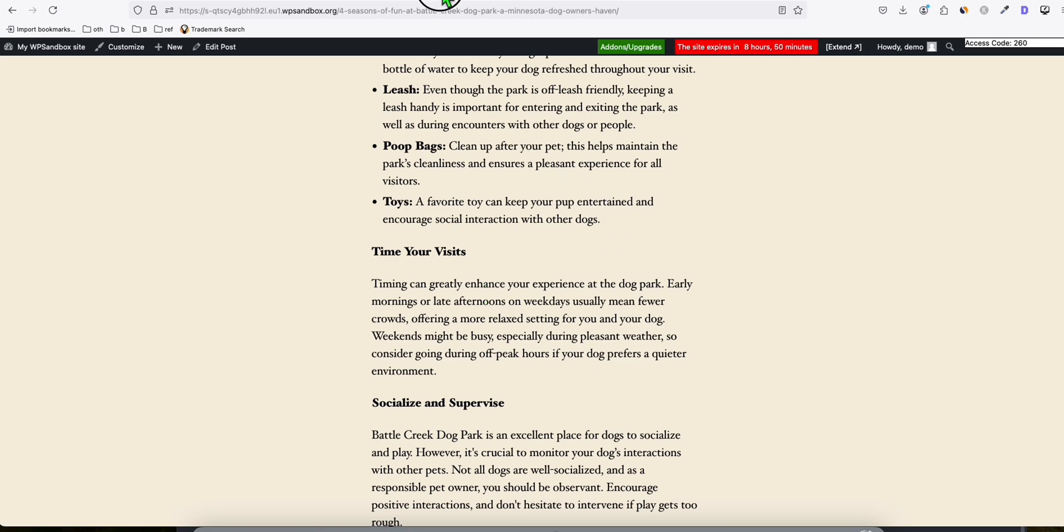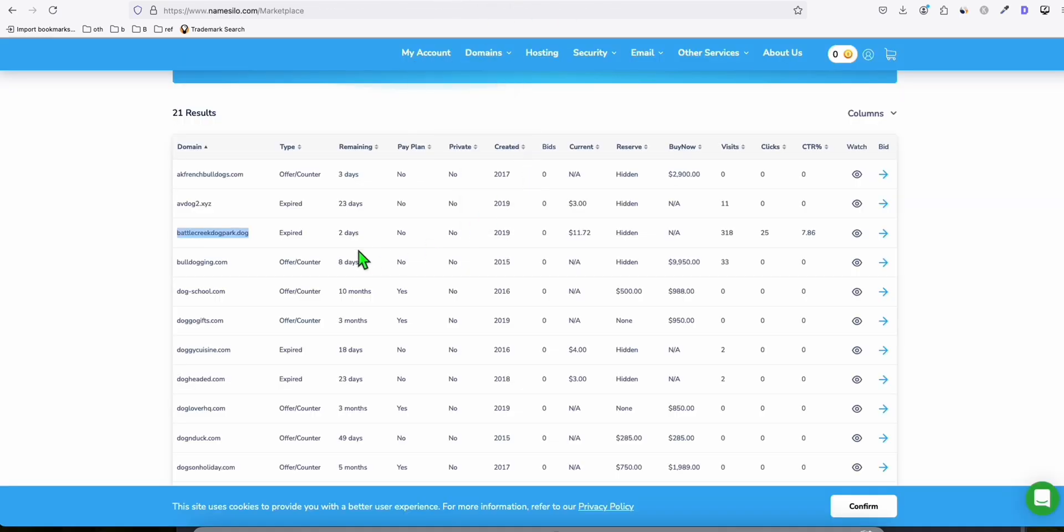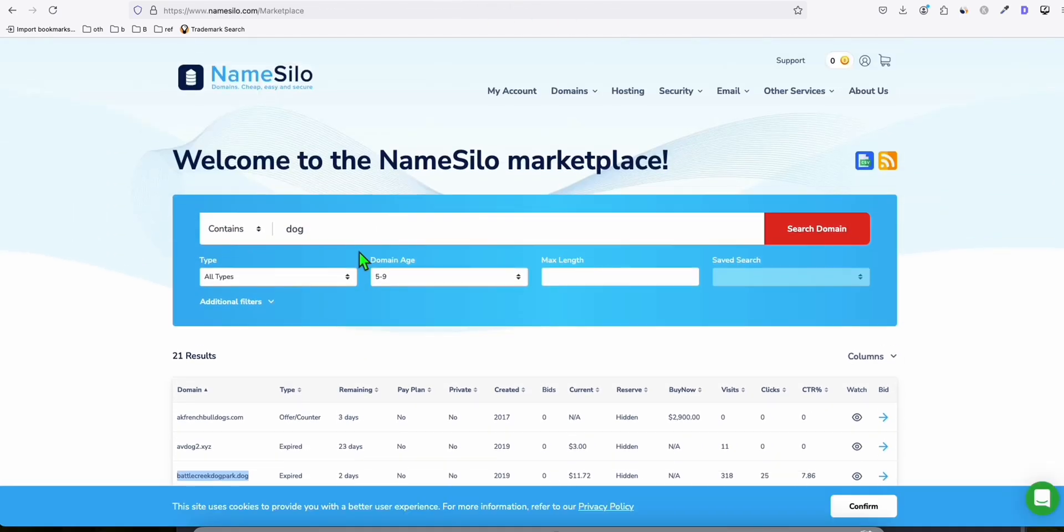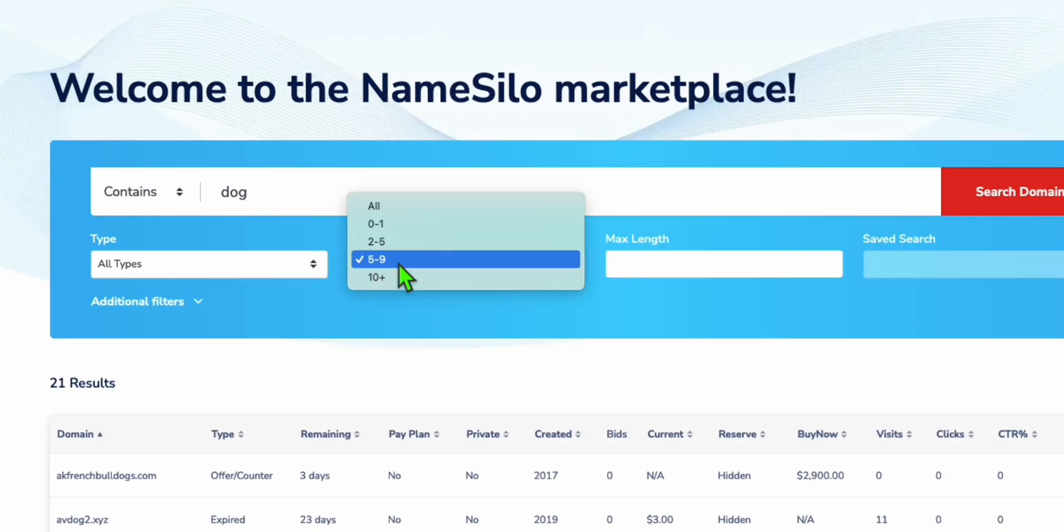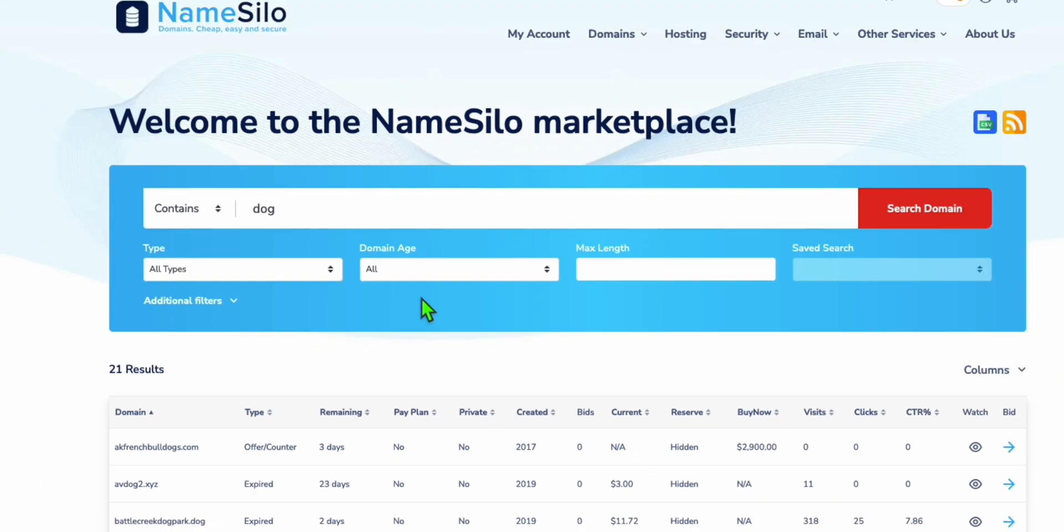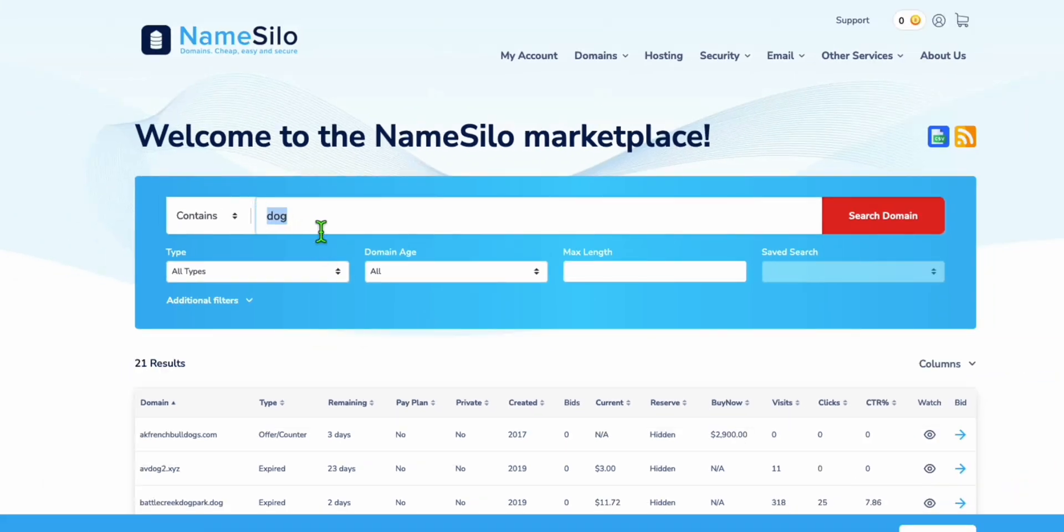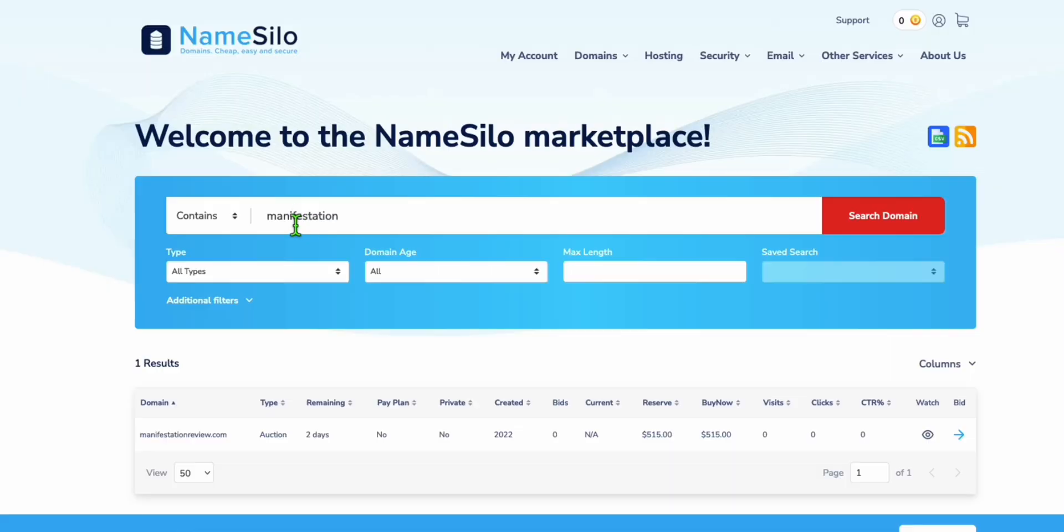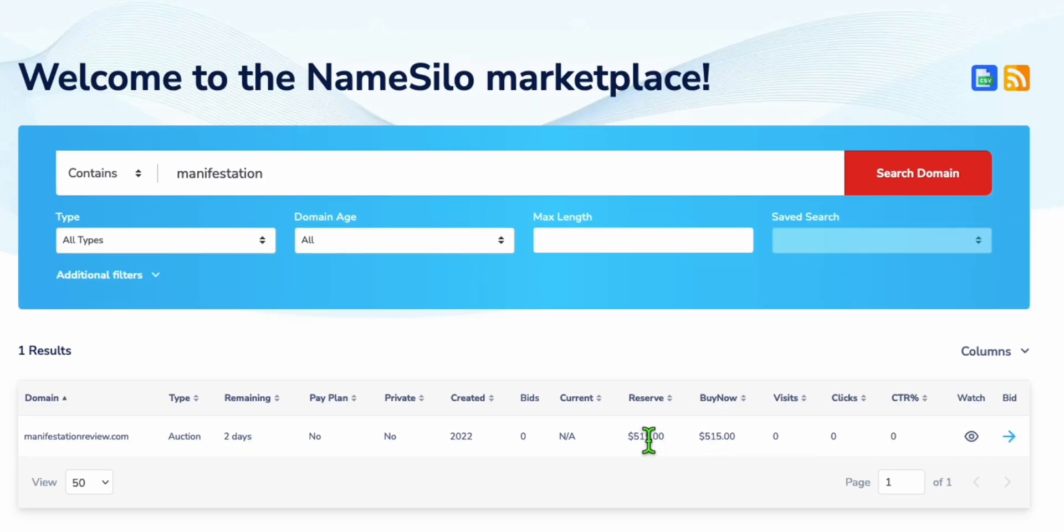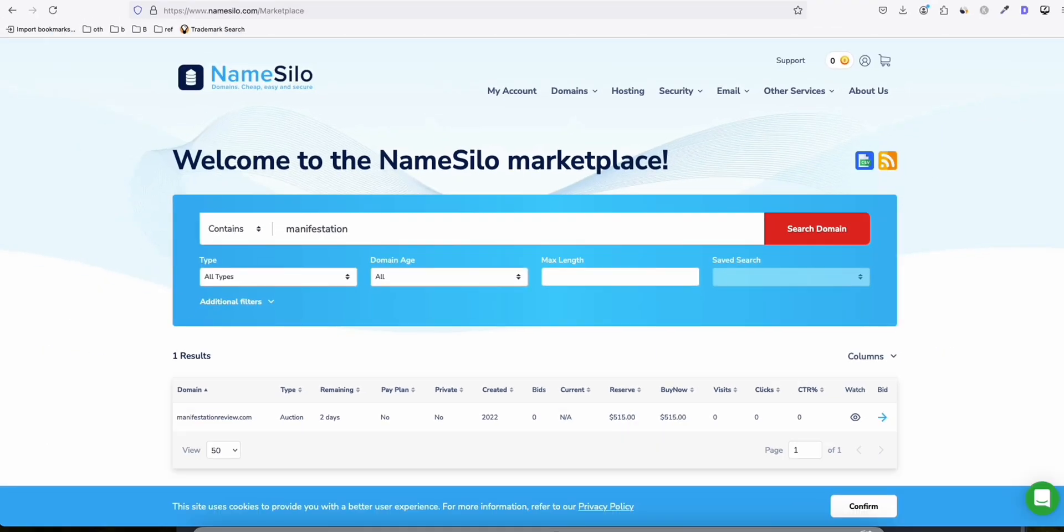Let's go back to NameSilo and try some other niches to find more. You can select the domain age. For example, if our topic is manifestation, I really love this type of niche because it's very flexible with lots of products you can offer, especially from ClickBank. This one has been selling for $515.